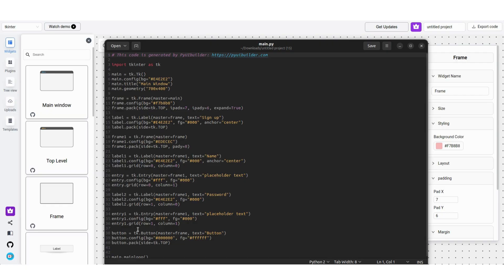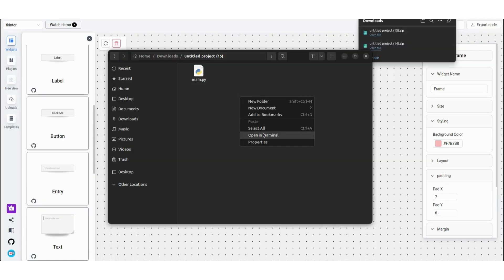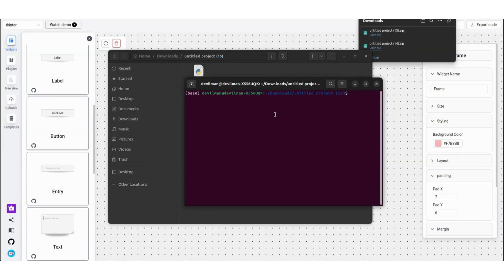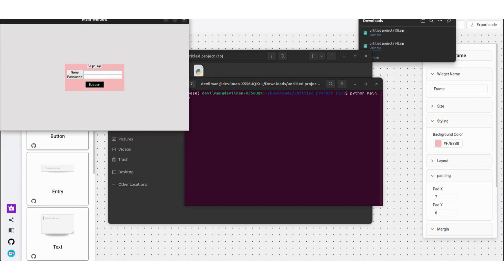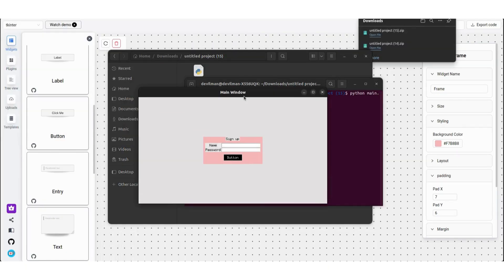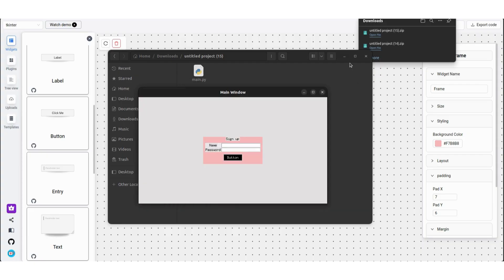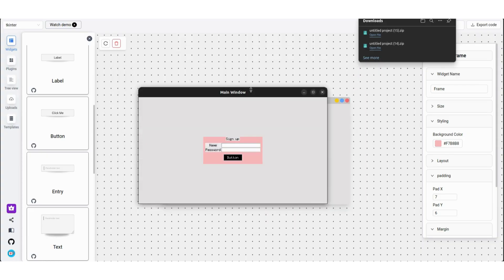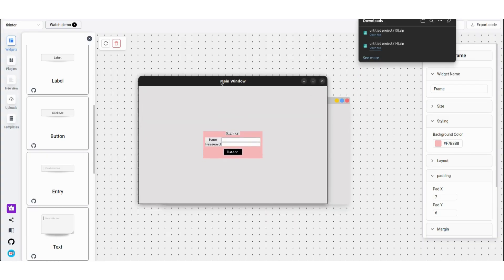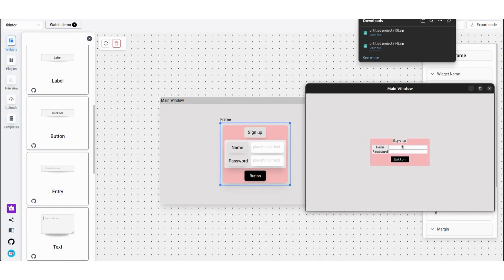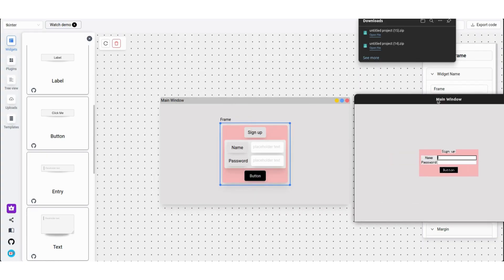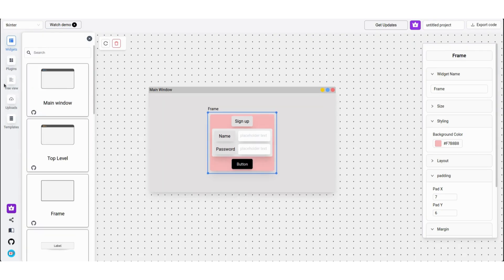Now open a terminal and run the main file. Now since tkinter is OS-dependent, it would look different across different OS. I am using Linux and it looks like this. As you can see, this is exactly what we had made on the GUI builder.